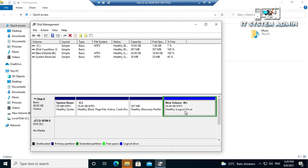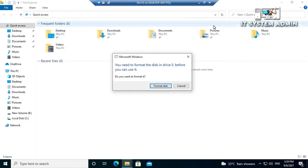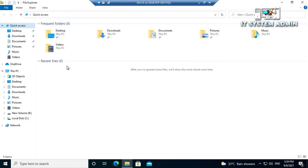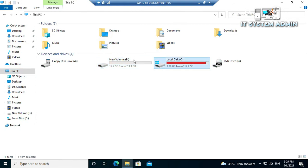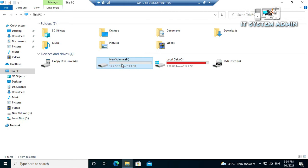So this is the drive and close disk management. Close it. Now look, this is the B drive and this is C drive. You can use it right now as you want.